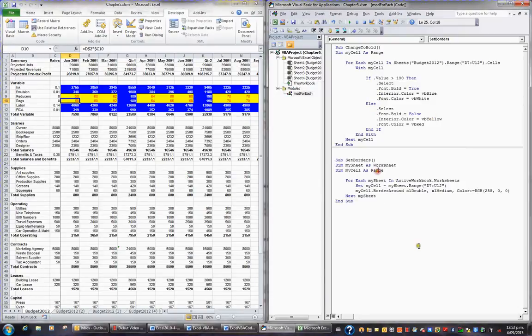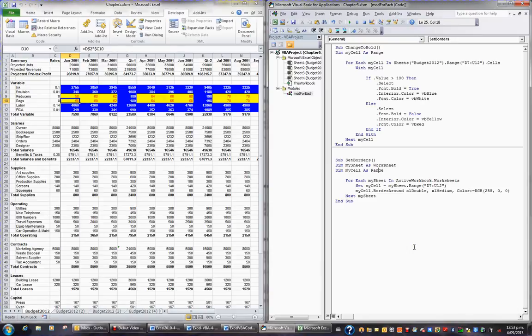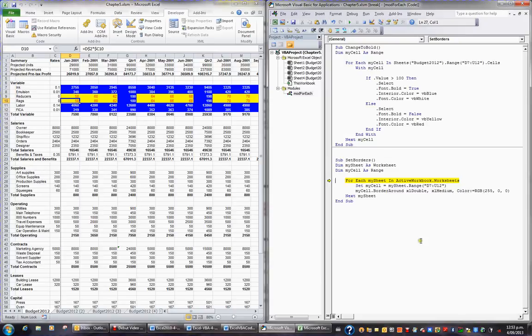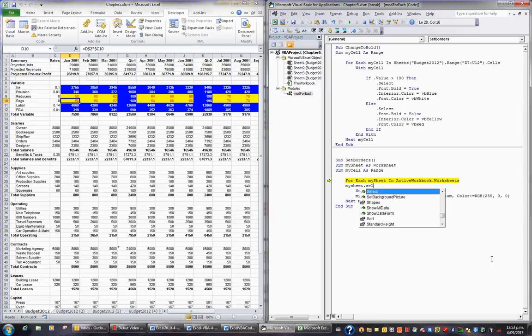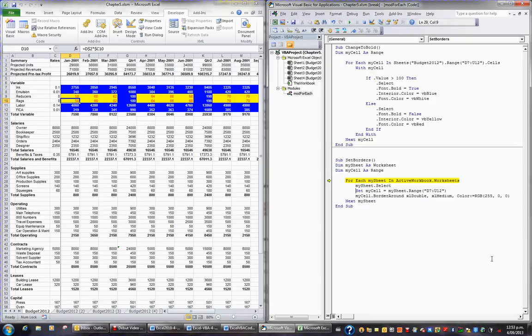So if I click in this code and I press F8, it declares the sheet, it declares the range. And then for each sheet, what I might do is actually tell it to go and select the sheet. So just after this statement, I'll go MySheet, full stop, select. Just so it takes me there and I can actually see it doing what I want it to do.